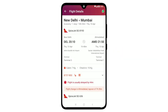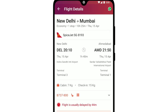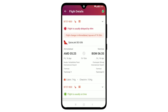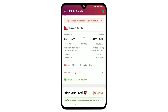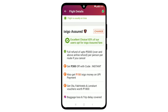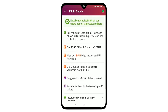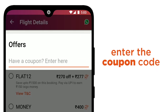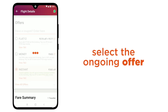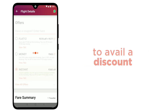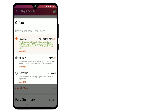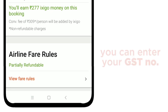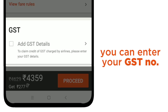You will see the flight details page. You can re-check the details and scroll down. You can also enter a coupon code or select one of the ongoing offers to avail a discount. Travellers can also enter their GST number.